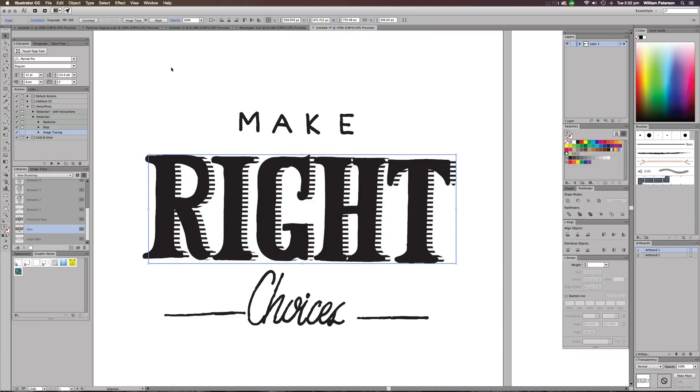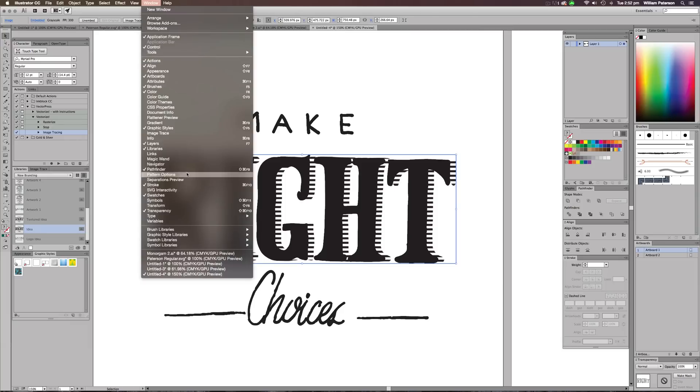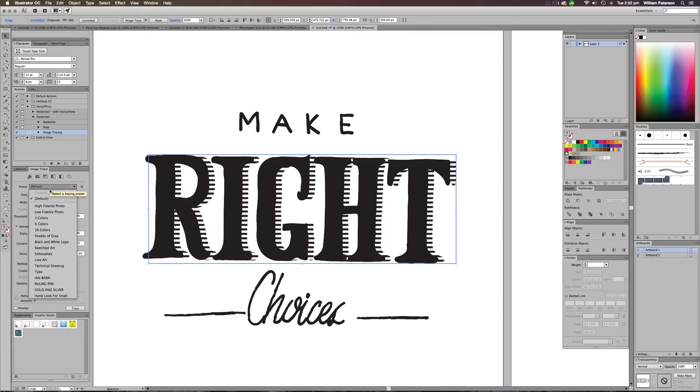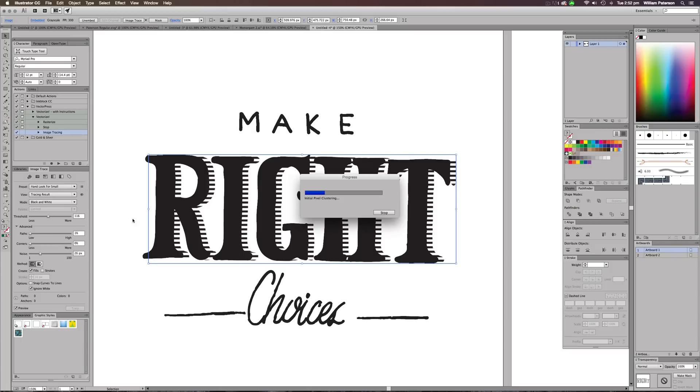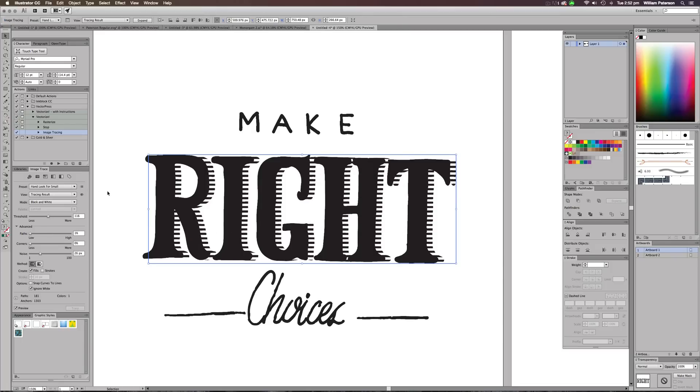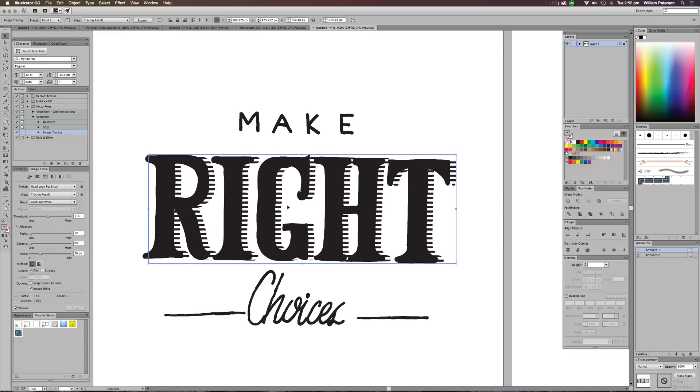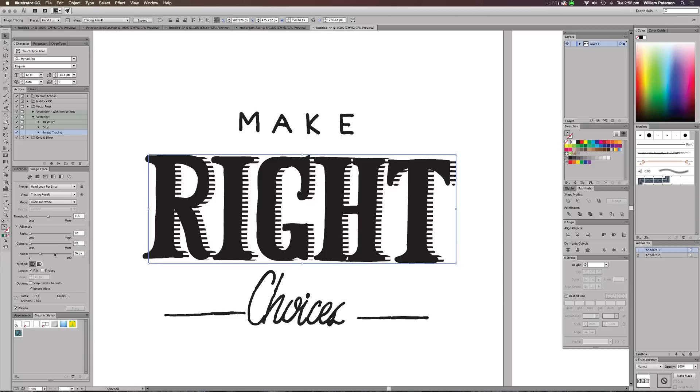So what we need to do is go up to Window, go to Image Trace, and use this preset. This preset is my own preset. It's called a hand look for small and it's just what I use. And what that's going to do is it's going to trace the pattern back into Illustrator. And that means that we're going to have a bit more of a grungier looking hand drawn pattern in the back. The values I've used for the pattern are threshold of 116, I'm tracing with black and white, and then paths at 1%, corners at 0%, and noise at 26%.